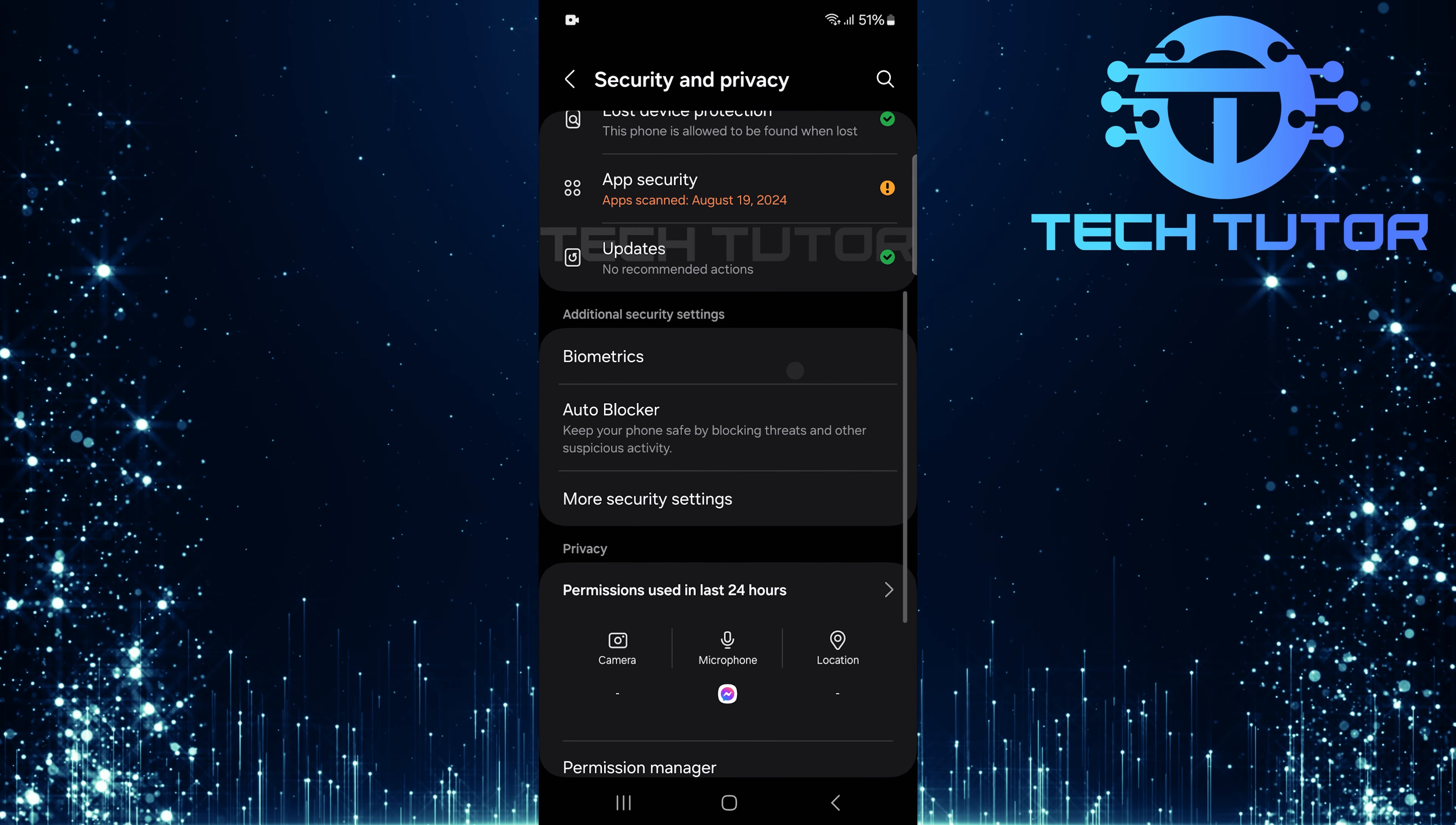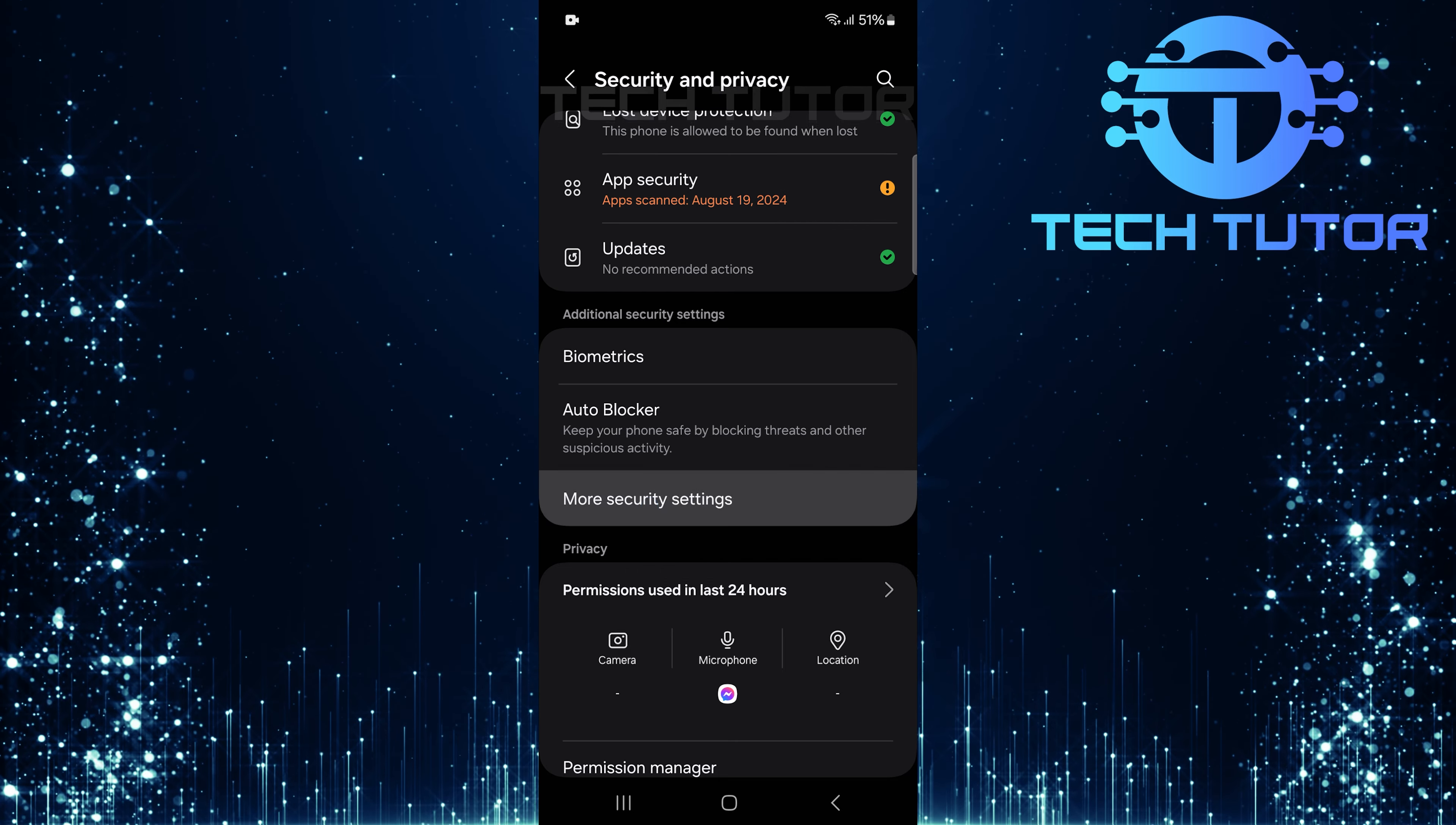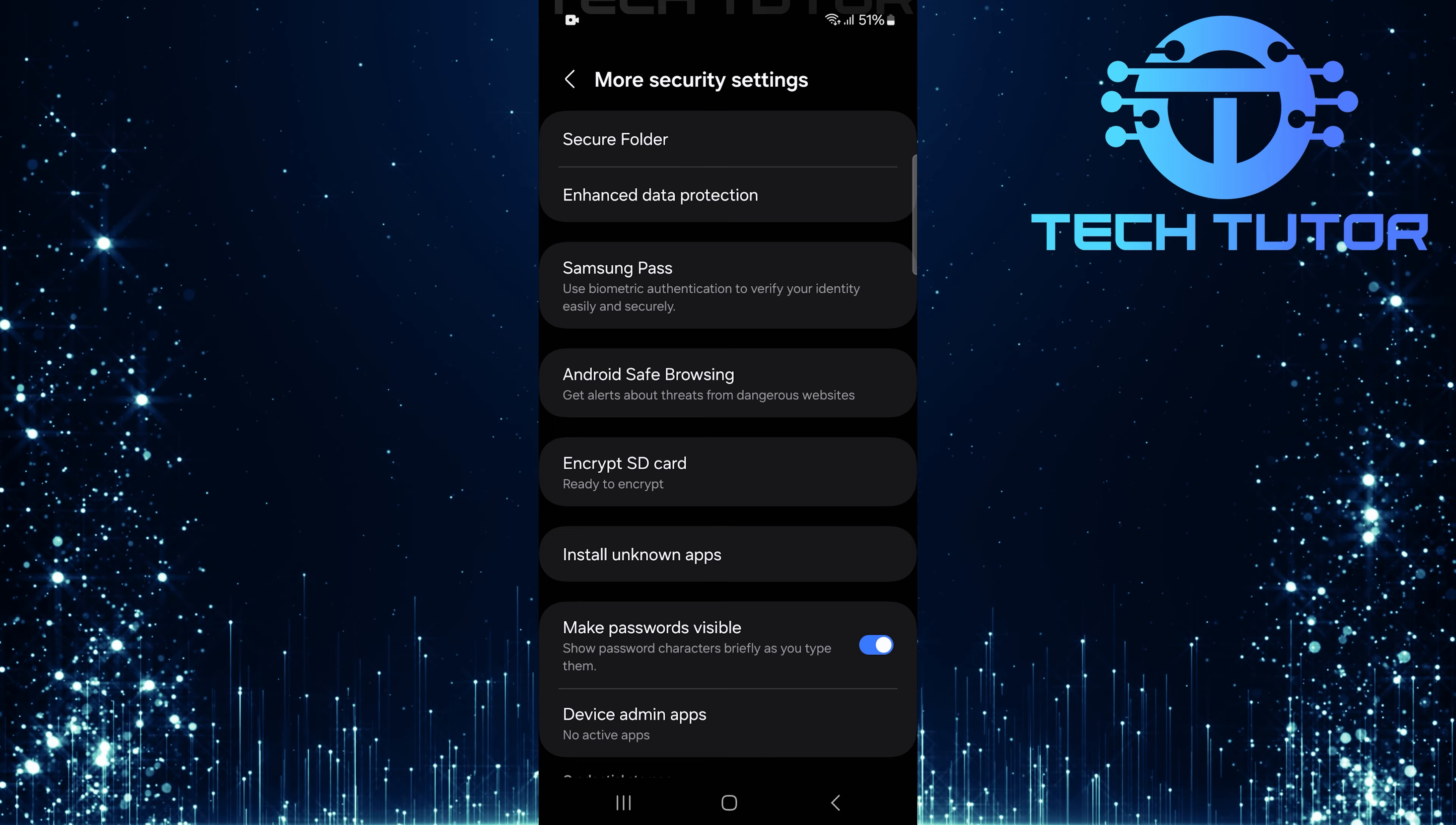Next, scroll down again and look for More Security Settings. Tap on it to reveal additional security features available on your device.